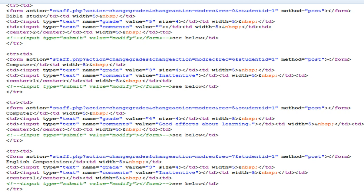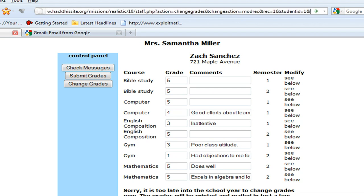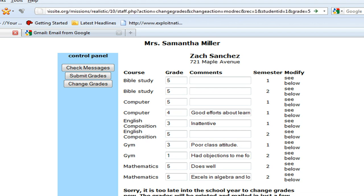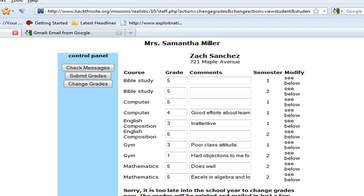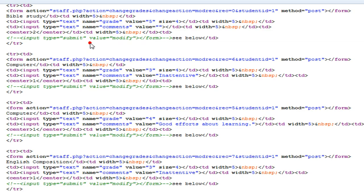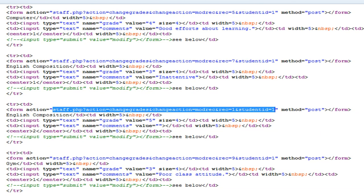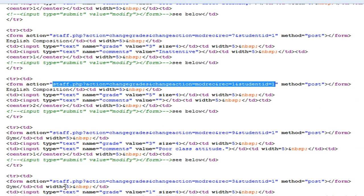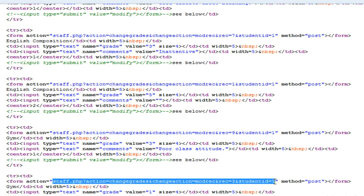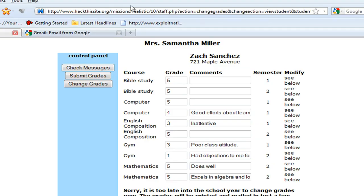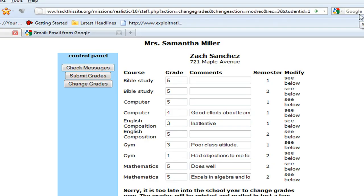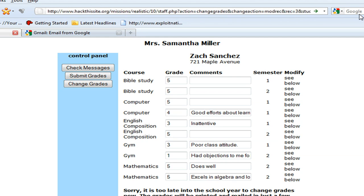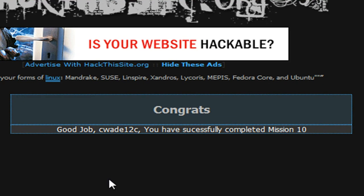Here we go. And there I beat the mission by changing his grades.